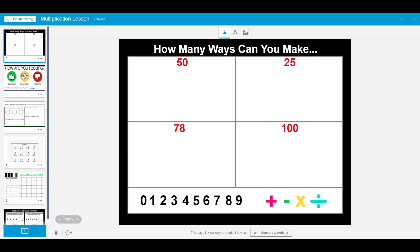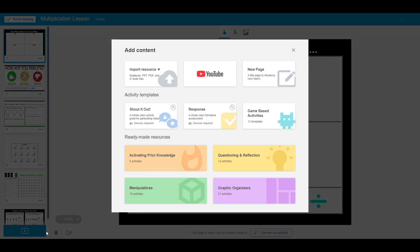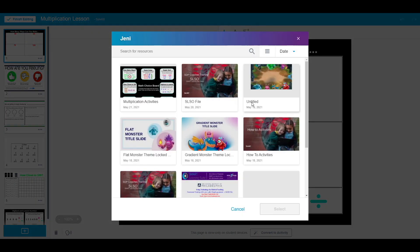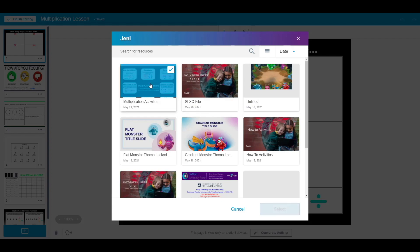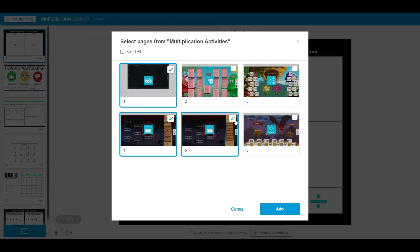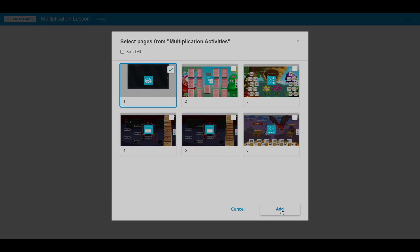I am now going to enhance my lesson by adding an activity I built in another lesson. To do so, I just select the plus sign, import resource, and my library. Now I can just scroll through my lesson library and choose the lesson content I would like to add. I have the option to select the page I want from the lesson. Once I have the page selected, I click add.